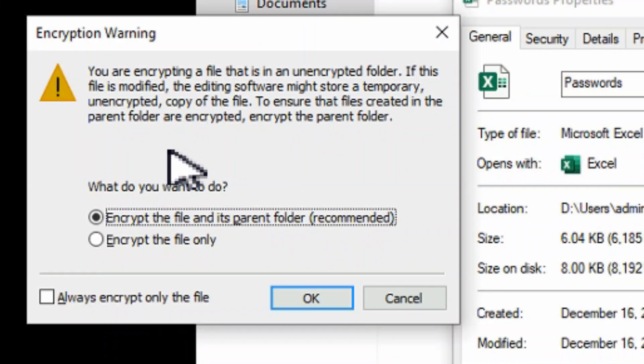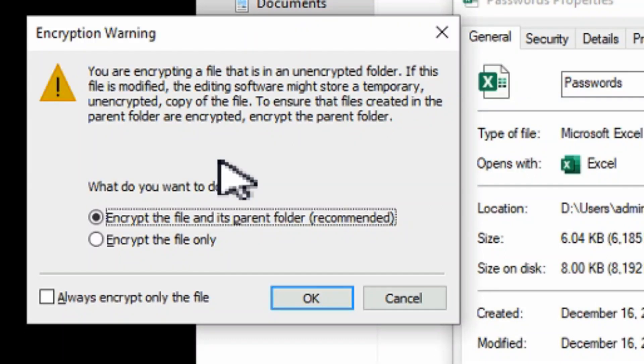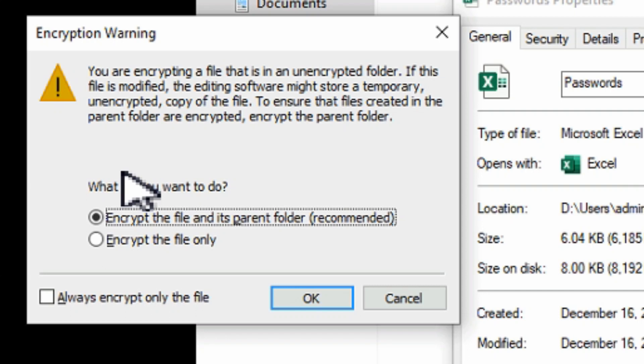And now we'll apply. Here we get the message that you're encrypting a file that is in an unencrypted folder. If this file is modified, the editing software might store a temporary unencrypted copy of the file to ensure the file is created in the parent folder are encrypted. So encrypt the parent folder is what it's saying. So it's important to pay attention to that.